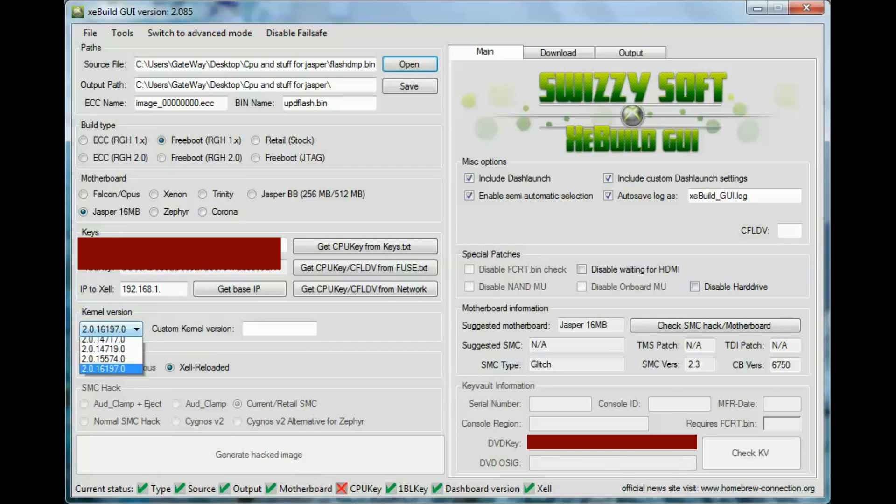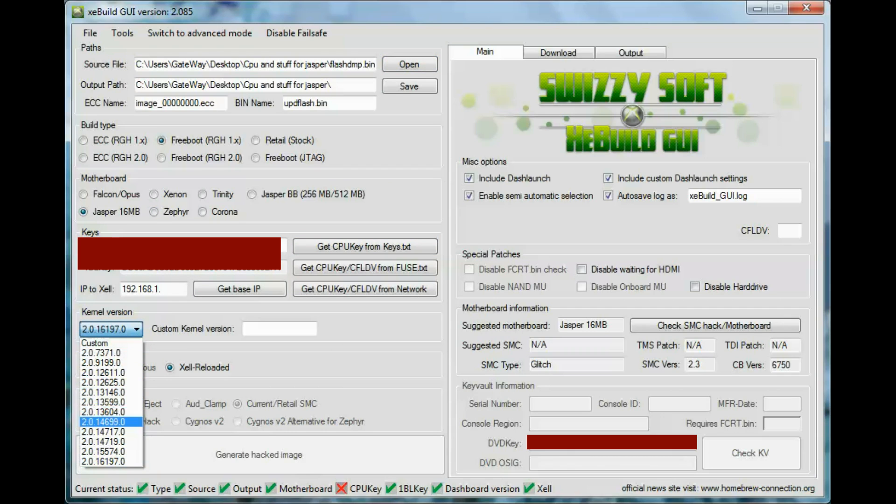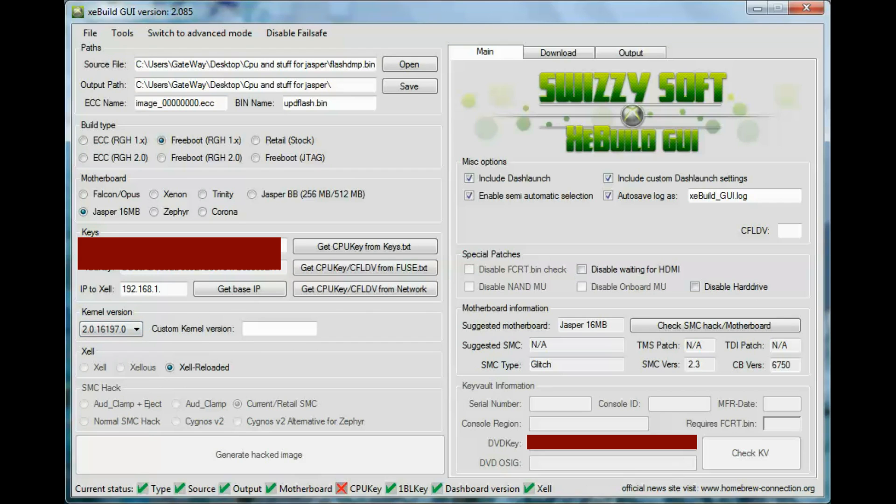And you want to - these are the versions you can update to. I'm going to the newest one just for this tutorial. Right here it says include dash launches, comes with a new dash launch and everything.